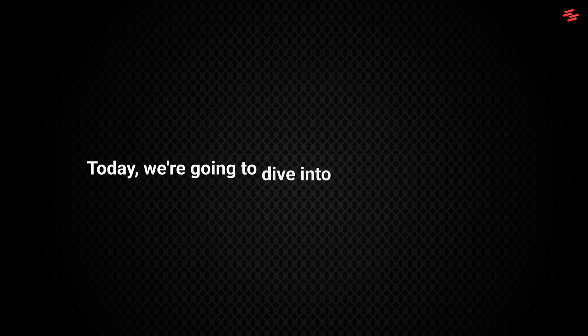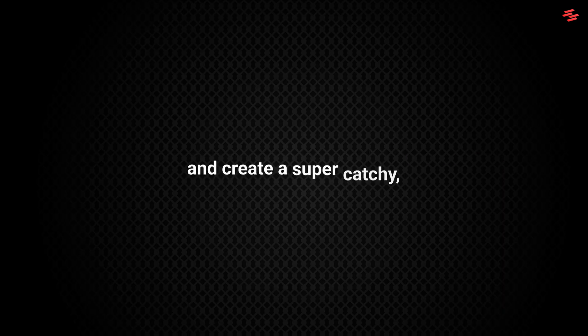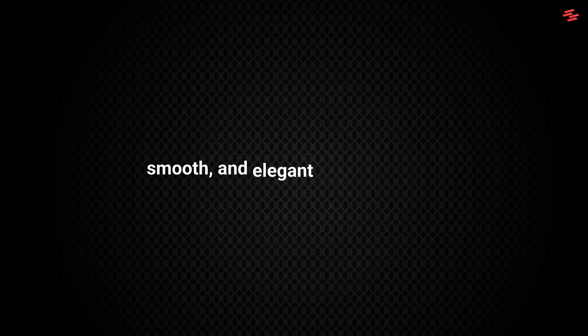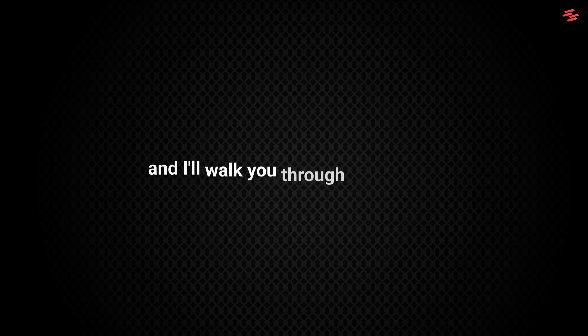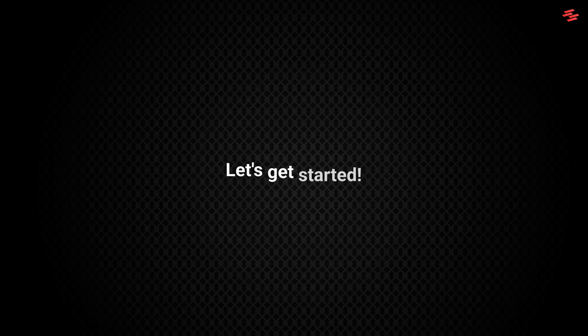Hi, everyone. Ready to level up your video editing? Today, we're going to dive into Adobe Premiere Pro and create a super catchy, smooth, and elegant text animation. It's simple, but looks fantastic, and I'll walk you through every step. Let's get started.